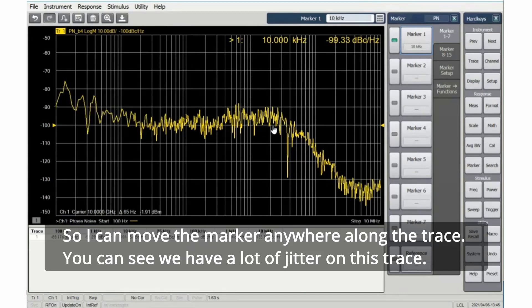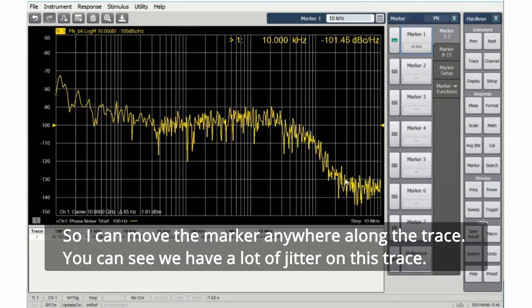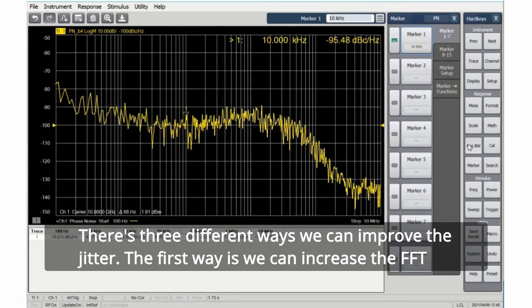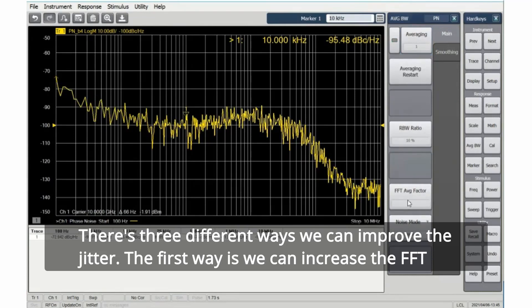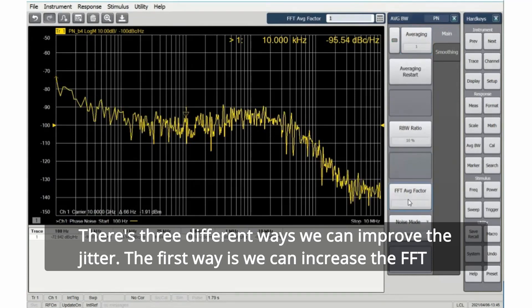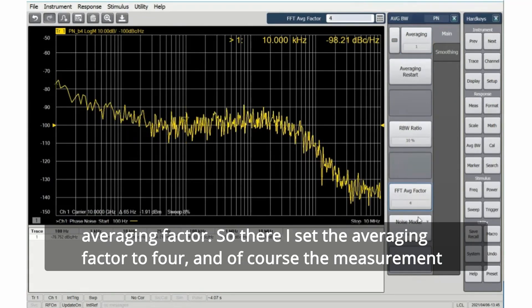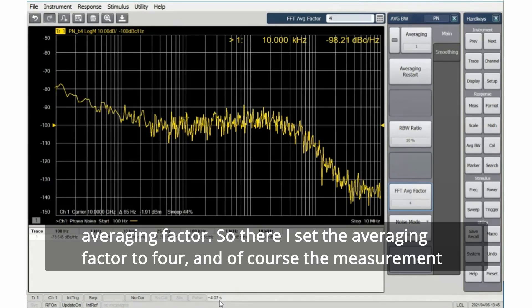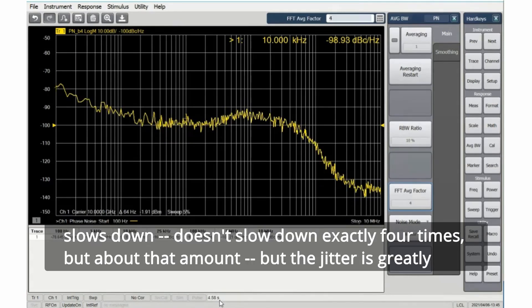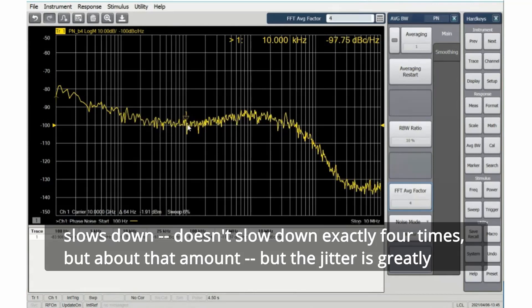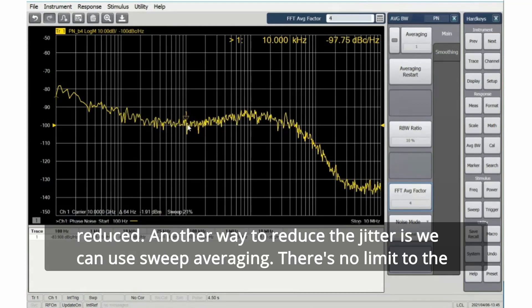So I can move the marker anywhere along the trace. You can see we have a lot of jitter on this trace. There's three different ways we can improve the jitter. The first way is we can increase the FFT averaging factor. So there I set the averaging factor to four. And of course, the measurement slows down. It doesn't slow down exactly four times, but about that amount. But the jitter is greatly reduced.